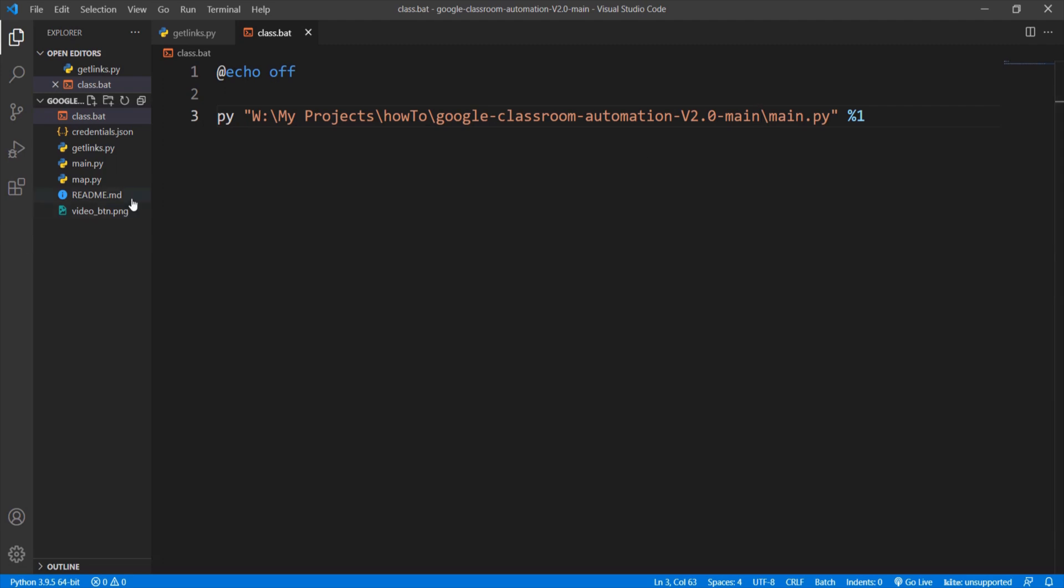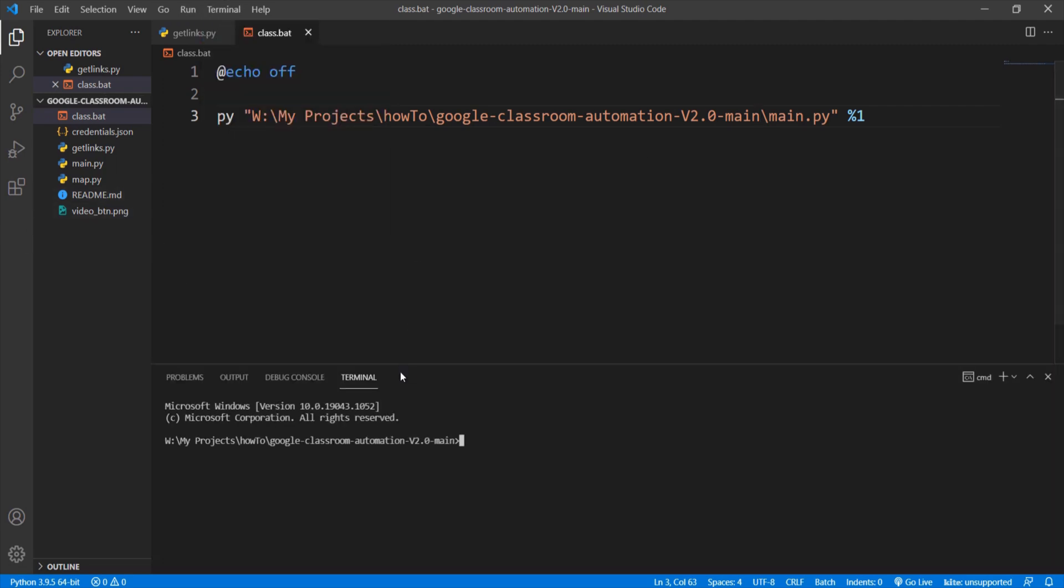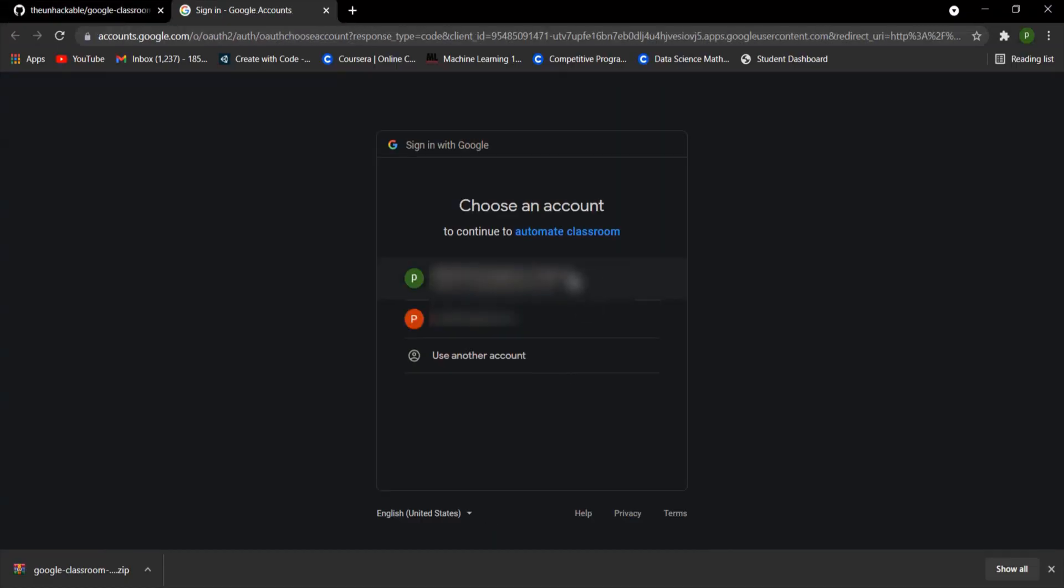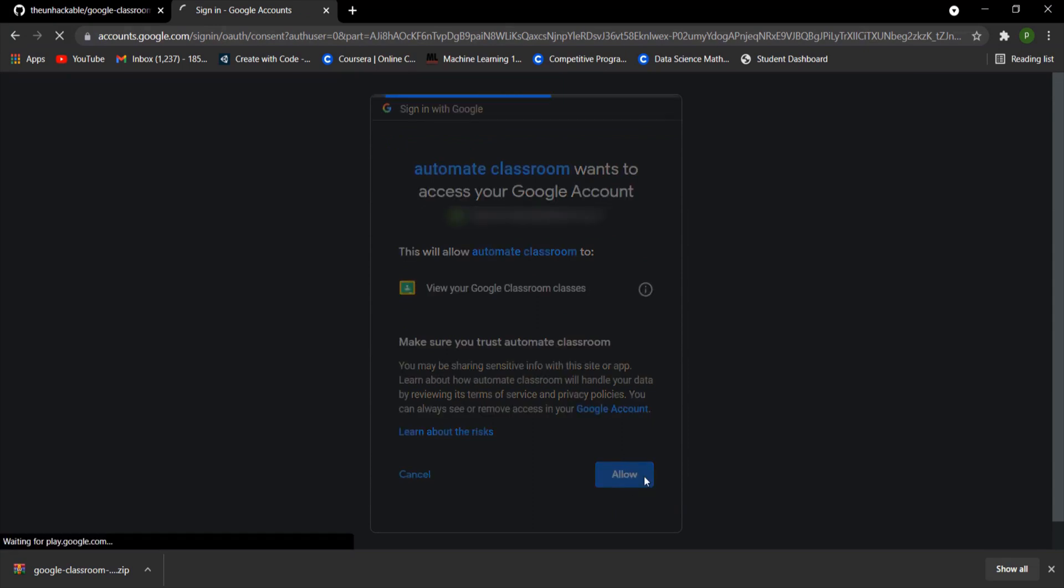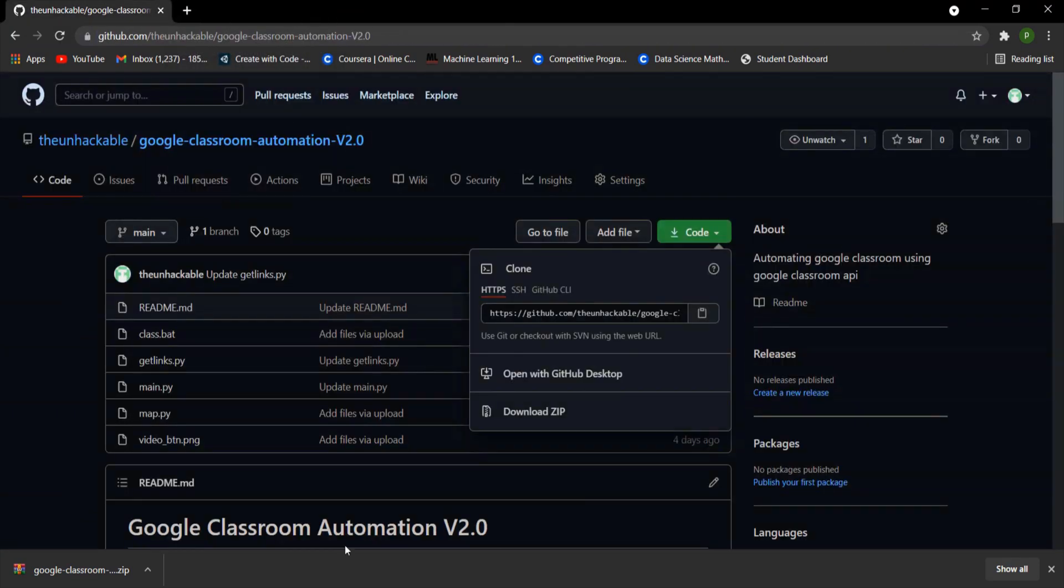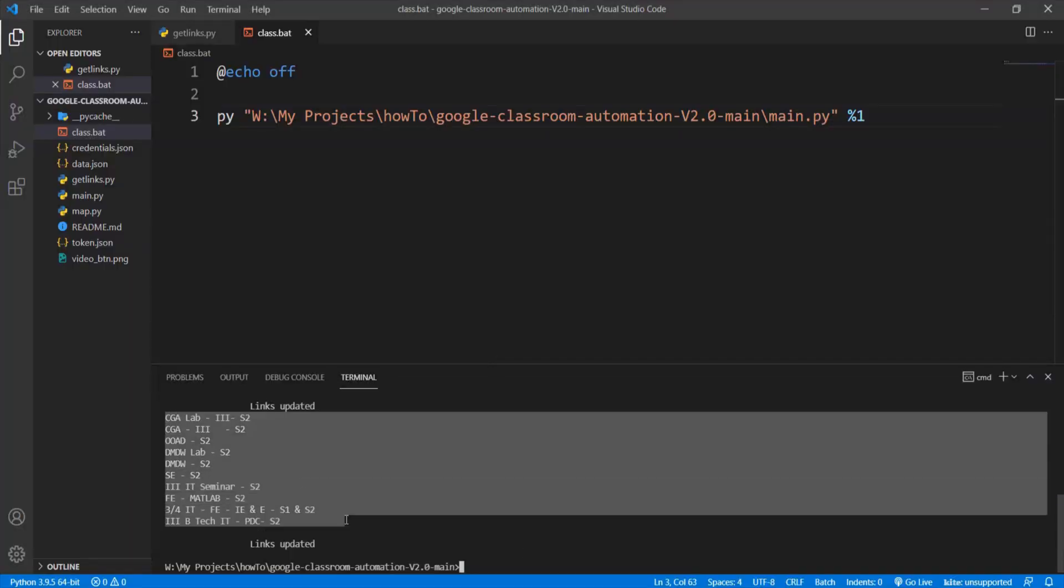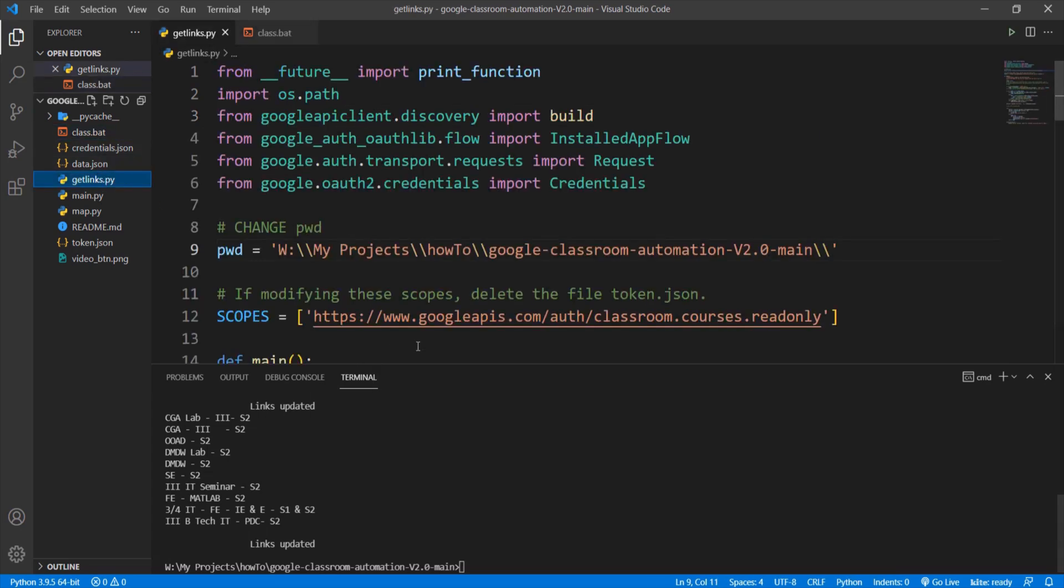Open a terminal in the code editor or out of the code editor as your wish and execute class dash u. For the first time a web page will be displayed where you need to sign in with your Google account which has the access to the Google Classroom and allow the API to get the data from your account. You have to do this only once. Remember not to share your credentials or token file with anyone.